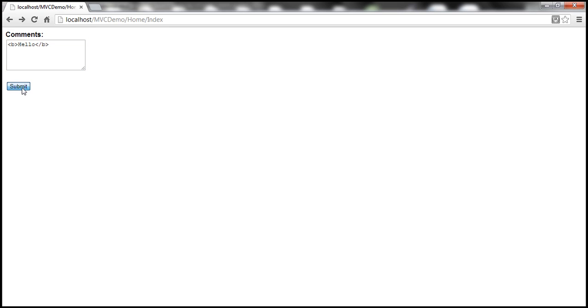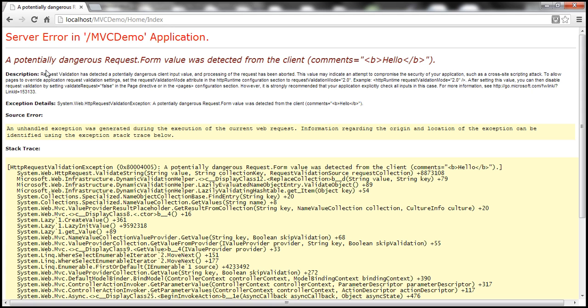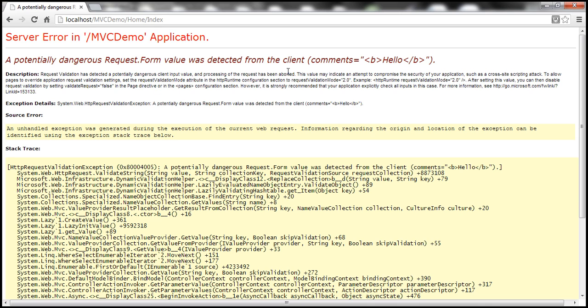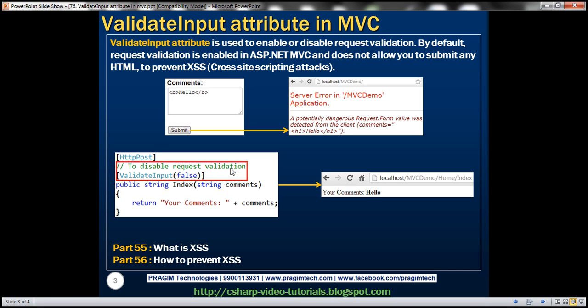Let's click submit. Look at that. I get this error. A potentially dangerous request.form value was detected from the client. So why is this happening?